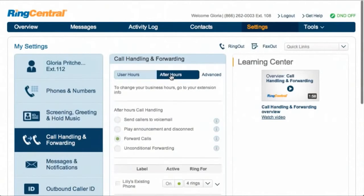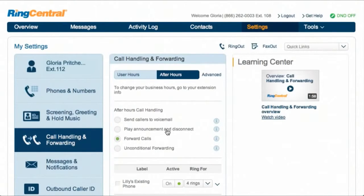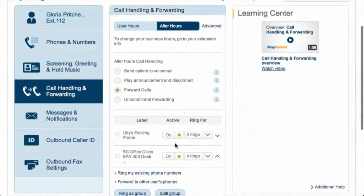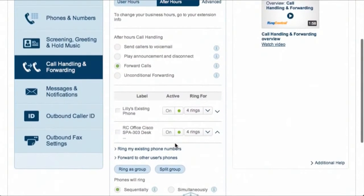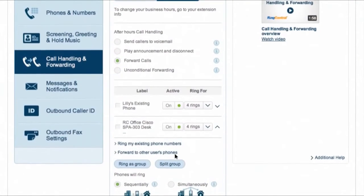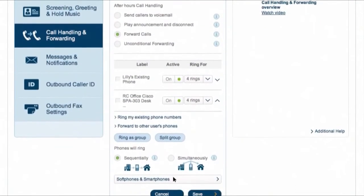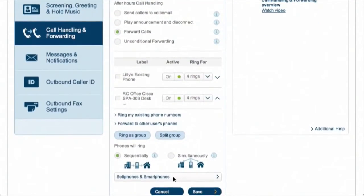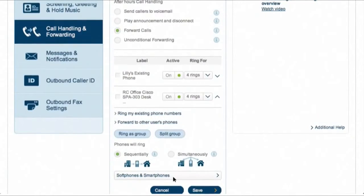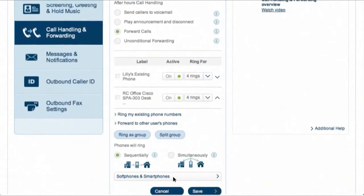For different handling for regular and after hours, start by clicking the after hours tab. If you've already set working hours, you'll see options for after hours, which range from a simple announcement to a full set of call handling rules like those used in regular hours. Your soft phone and mobile app are special in that they start ringing right away.